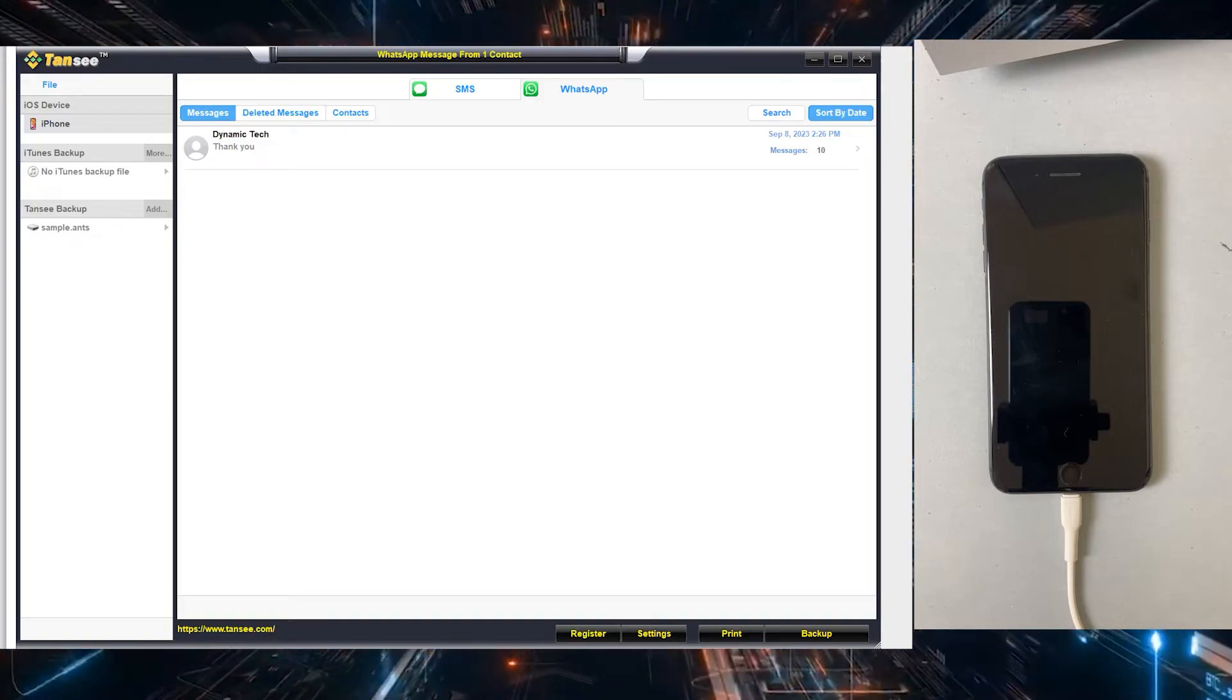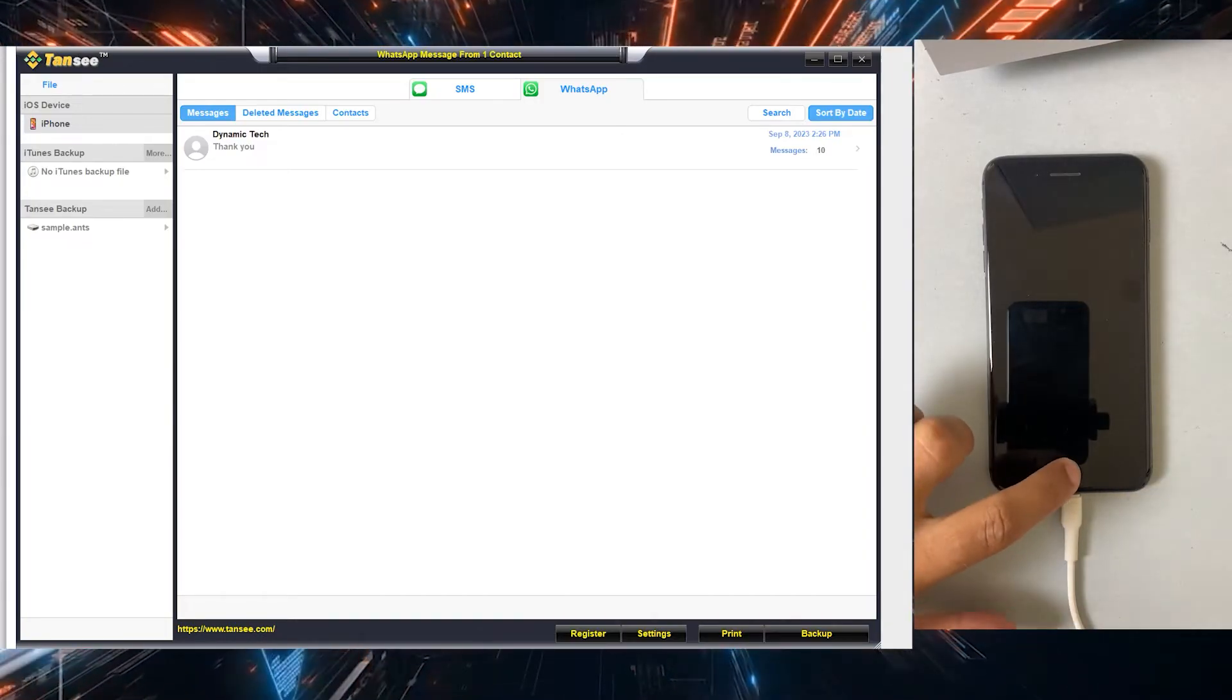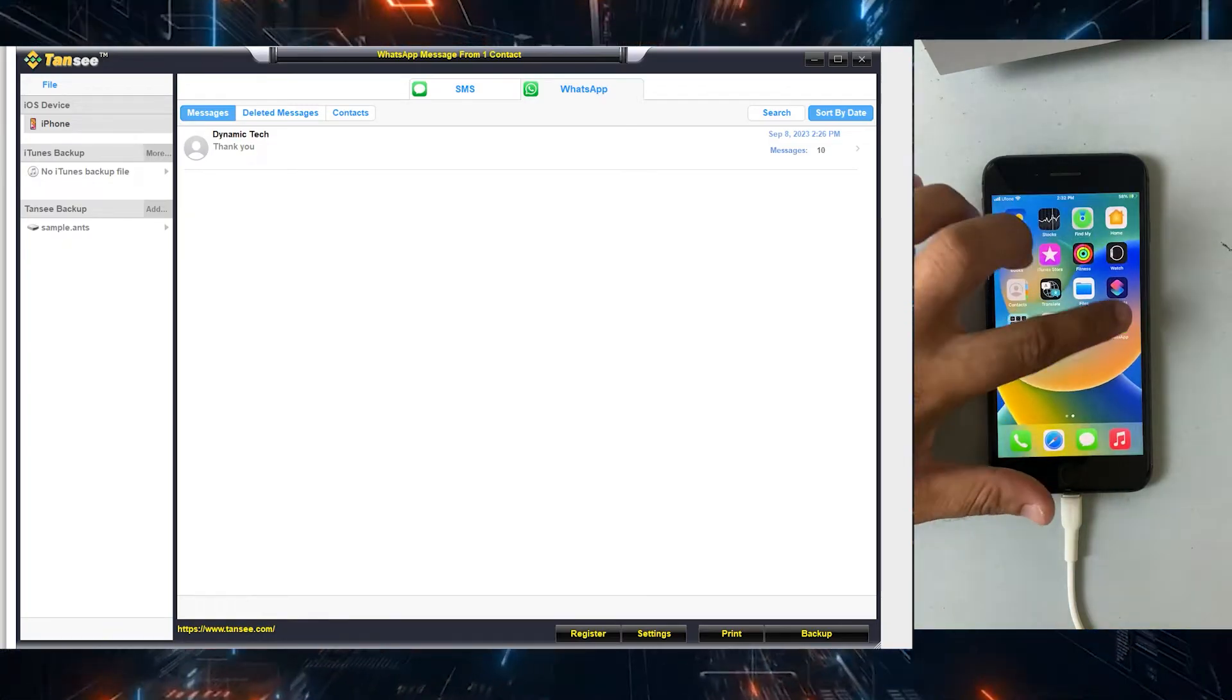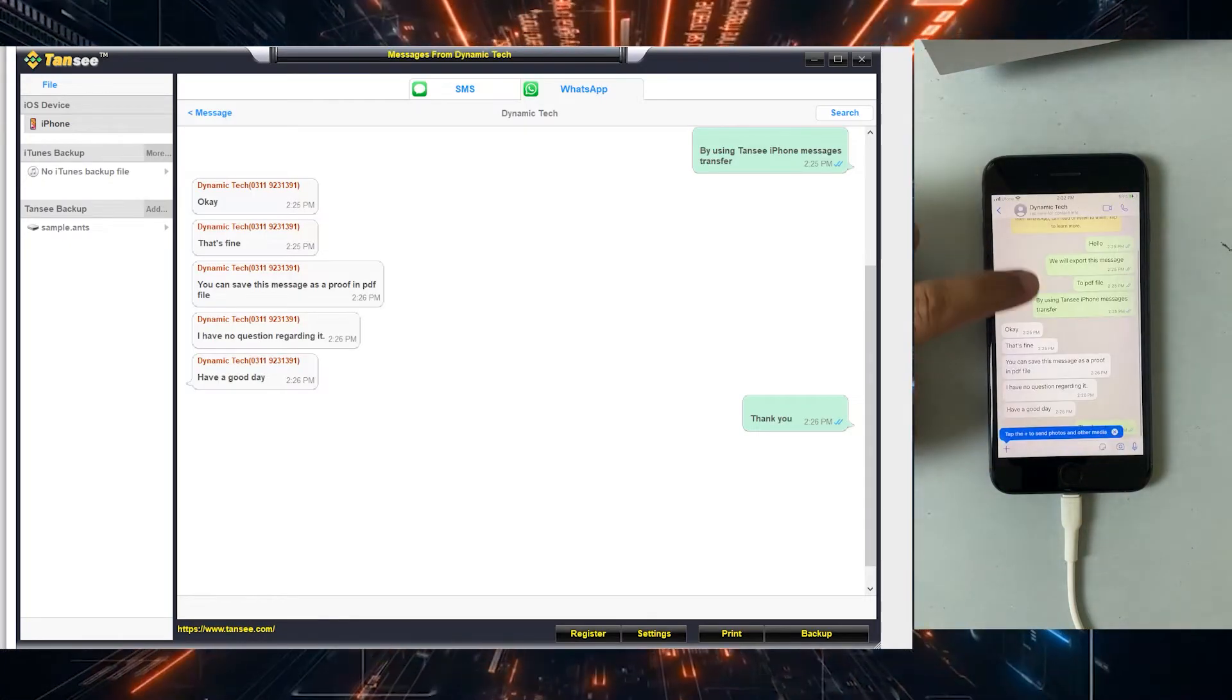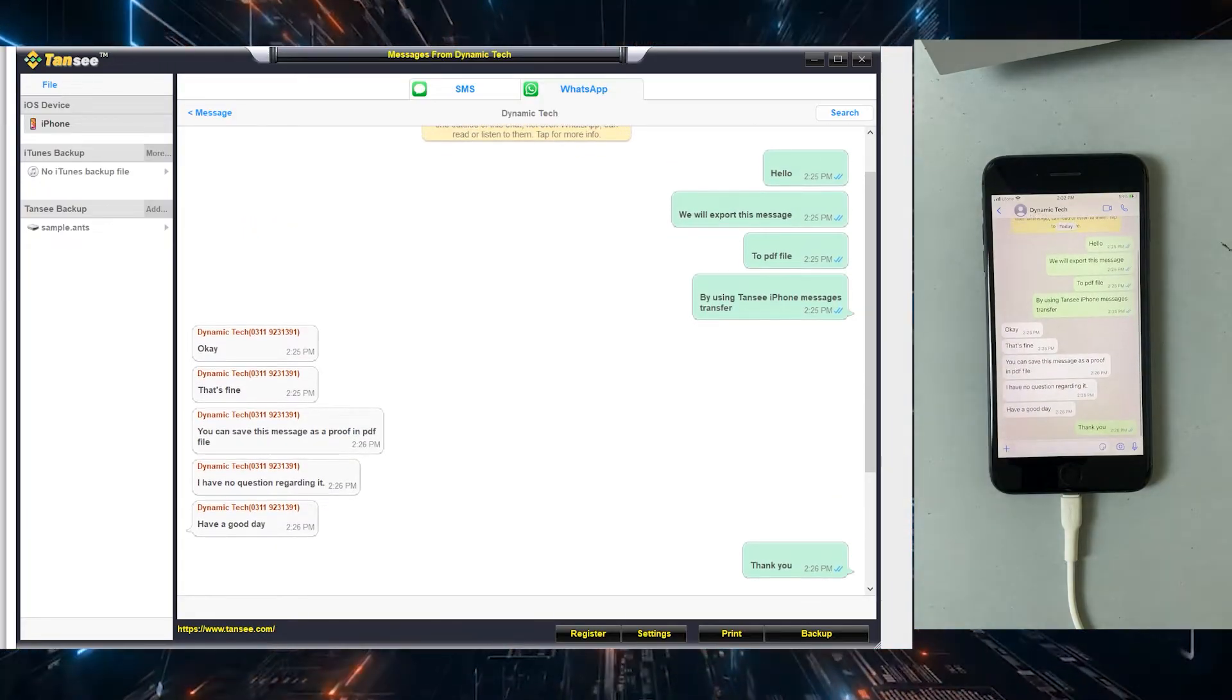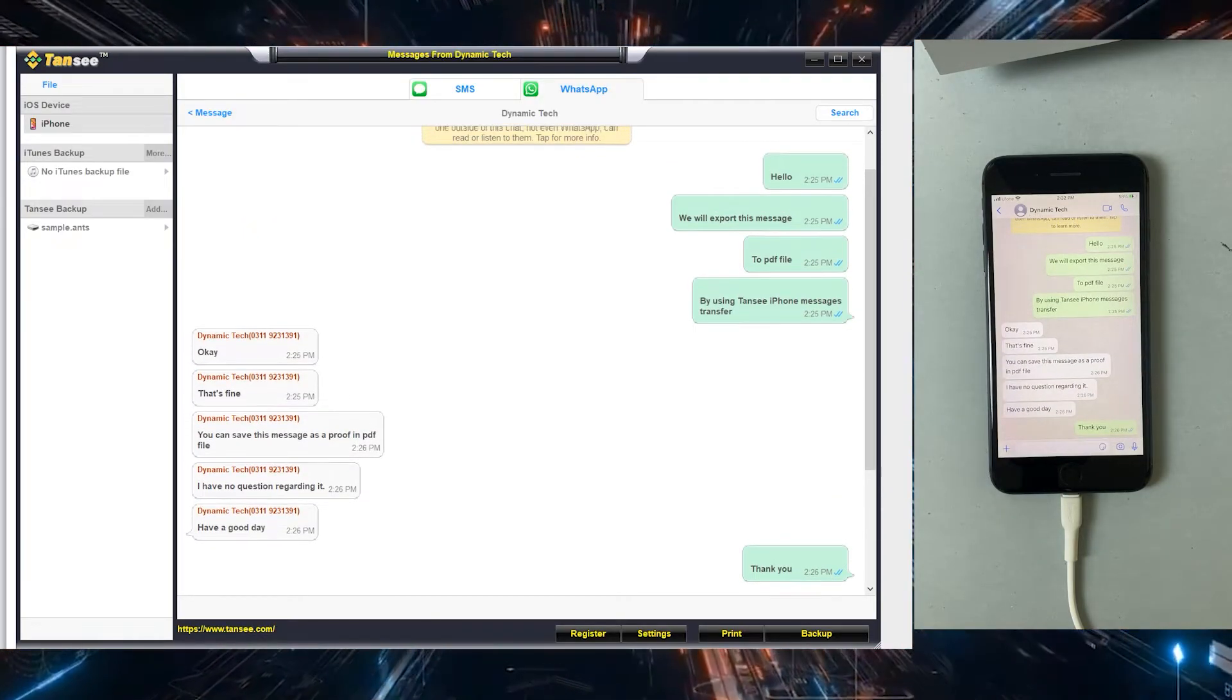You can select the conversation from the WhatsApp tab which you want to export into PDF file. This conversation also contains around 10 messages. Let me confirm that from the iPhone as well. You can see this is the whole conversation which we are seeing on the application.